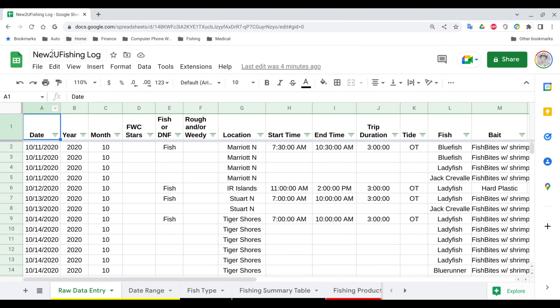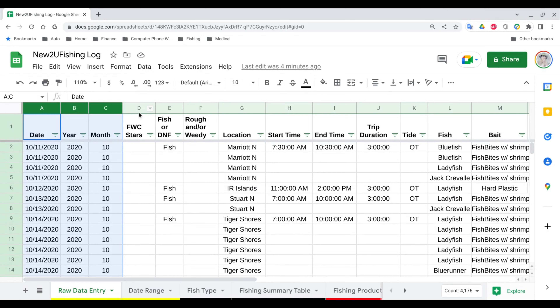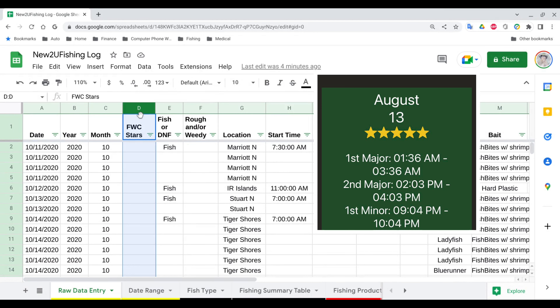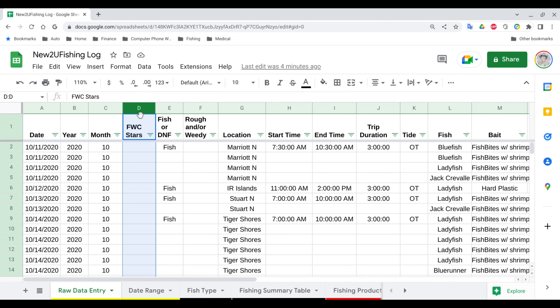Welcome to my New to You Fishing Log. Let's look at the data input — what do I record when I go on a fishing trip? Pretty simple: month, day, year. I've also started working with a new data element: the Florida Wildlife Commission's FWC app has a recommendation on how good a fishing day is going to be. I believe their algorithm uses moonrise, moonset, sunrise, and sunset to determine whether it's going to be a one-star day or a five-star day.